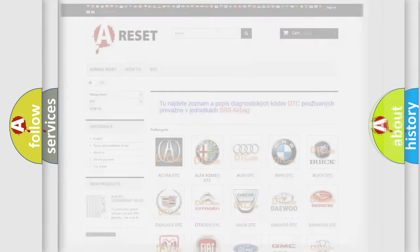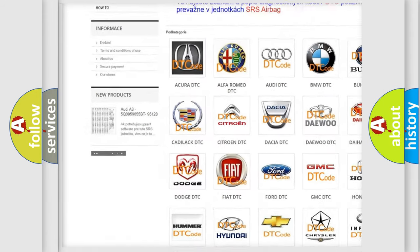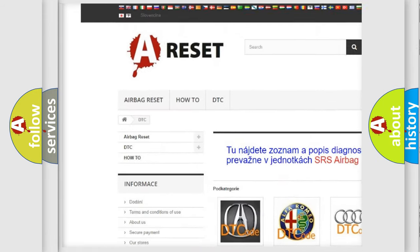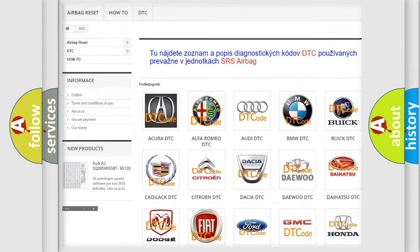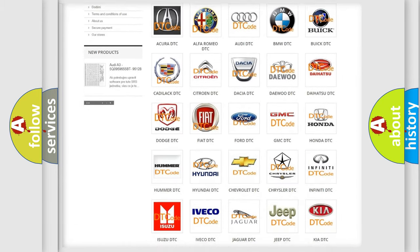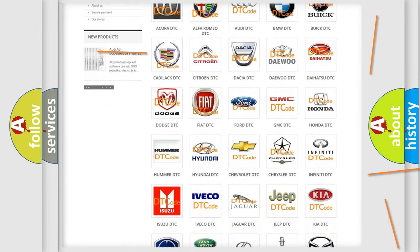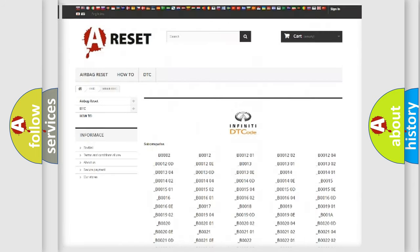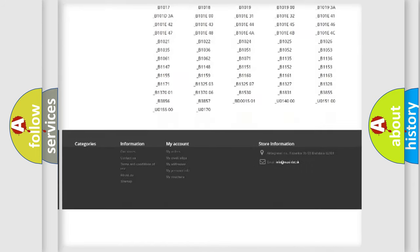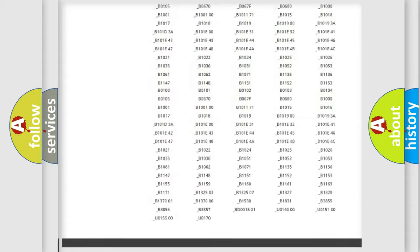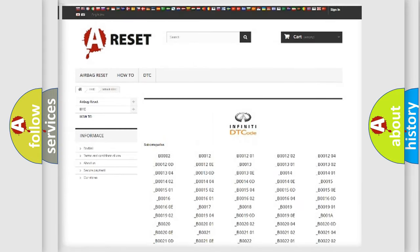Our website airbagreset.sk produces useful videos for you. You do not have to go through the OBD2 protocol anymore to know how to troubleshoot any car breakdown. You will find all the diagnostic codes that can be diagnosed in a car and many other useful things.